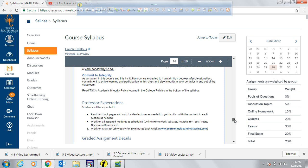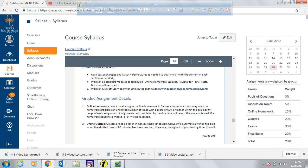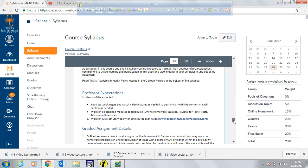These are my expectations for you: use the learning resources that best benefit your learning, work on all assigned modules as scheduled — including online homeworks, quizzes, reviews for tests, tests, and discussion boards — and work on MyMATHLAB weekly for at least 15 minutes each week.